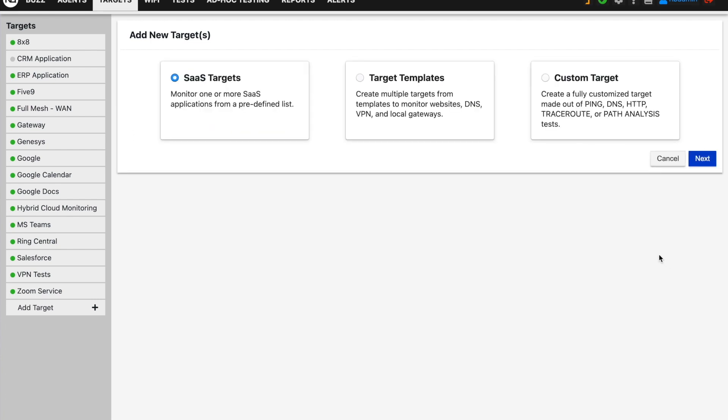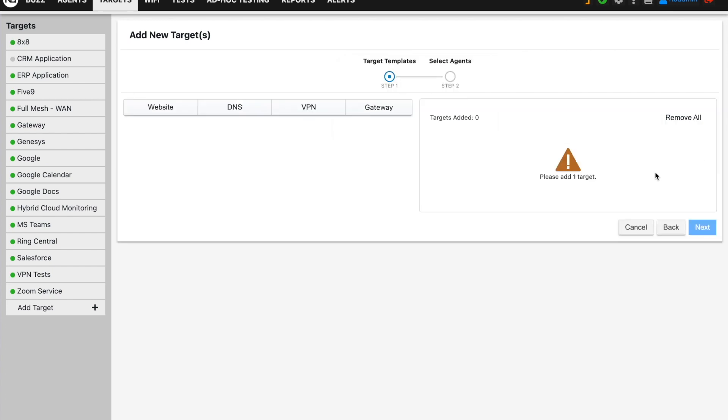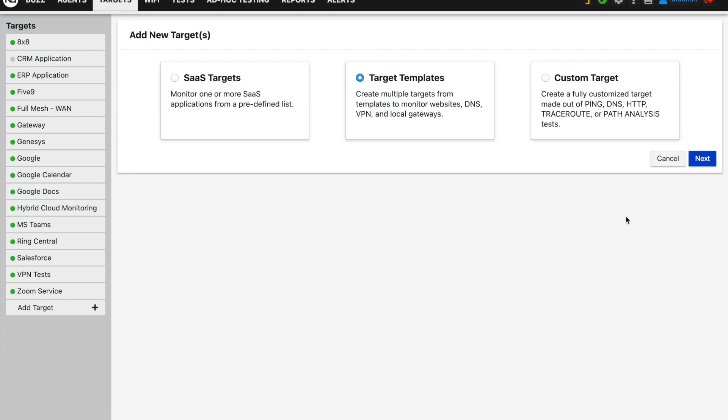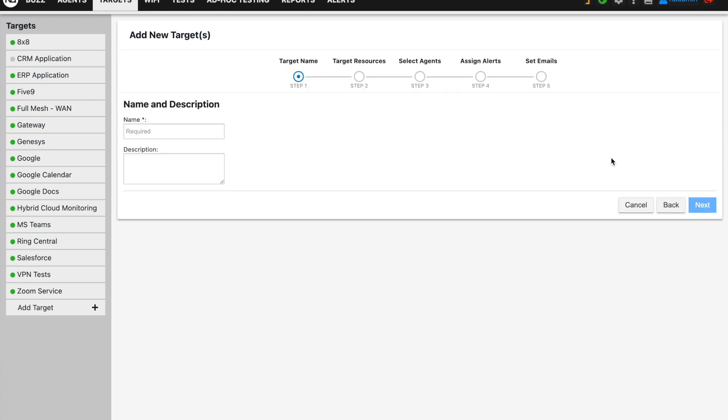The second option is to select a target template to monitor a web application, a domain name service, VPN connections, or the gateways of endpoints. The traditional method to create targets is still available under the custom target option.